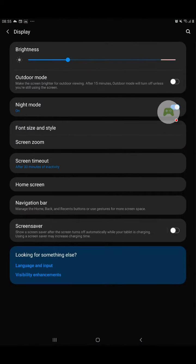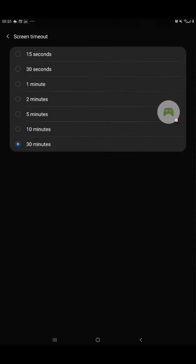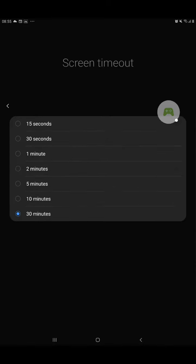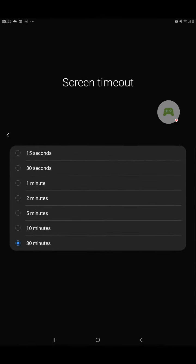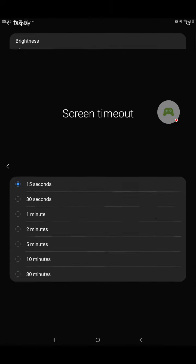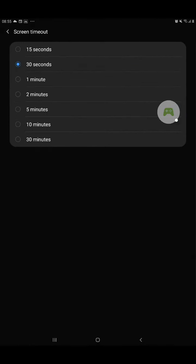Display, Screen Timeout, and 30 minutes. Or you can keep it any of these options: 15 seconds, 30 seconds, 1 minute, 2 minutes, 5 minutes, 10 minutes, or 30 minutes. I keep it at 30 minutes.